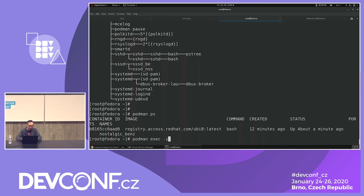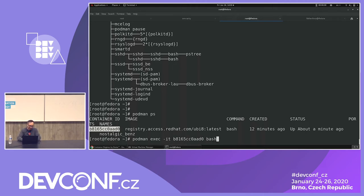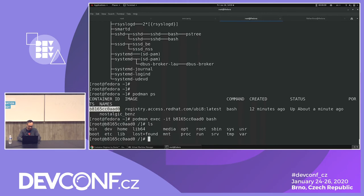Now let's exec into that running container. `podman exec` — an exec runs another process in the same namespaces as that existing container. That's basically what we're doing — firing up another process inside it. Give it the ID, tell it to run bash, and we get a shell back. Now we're in the container.